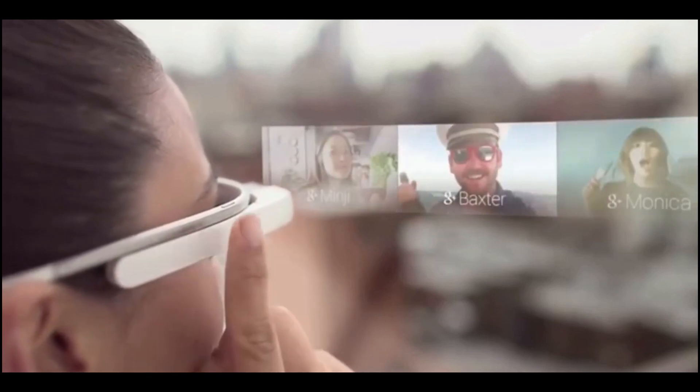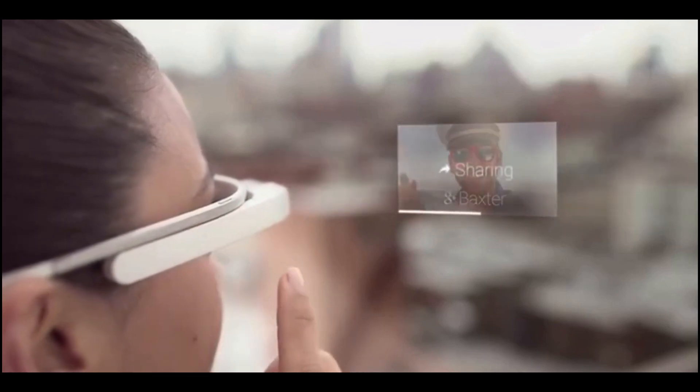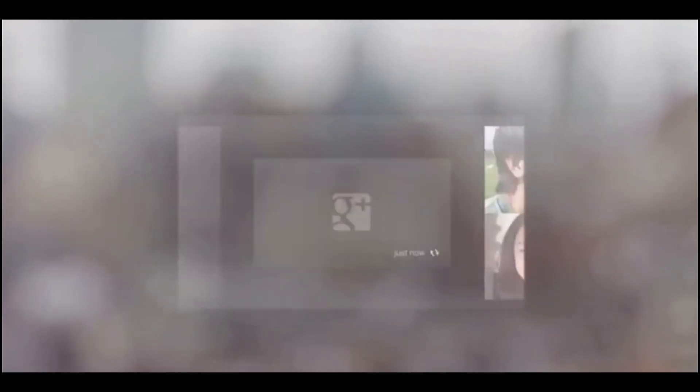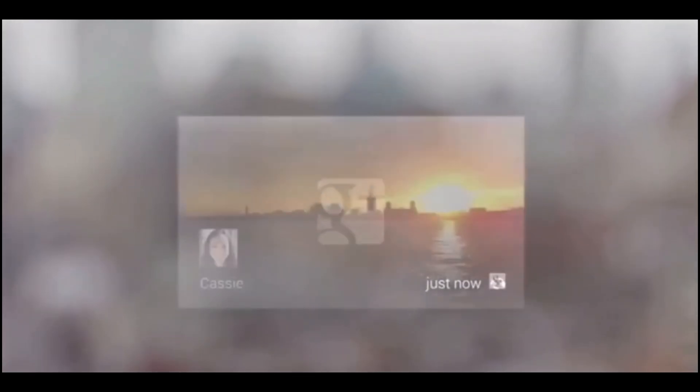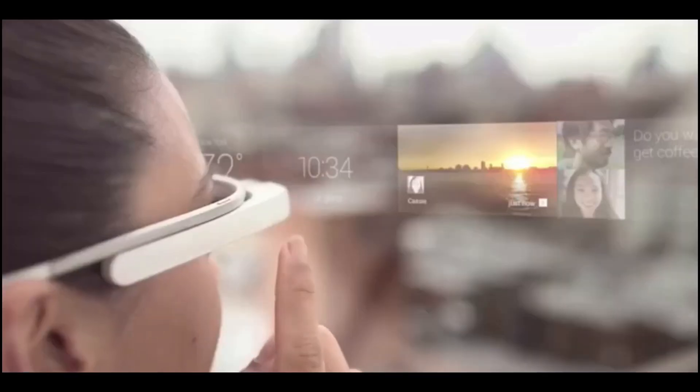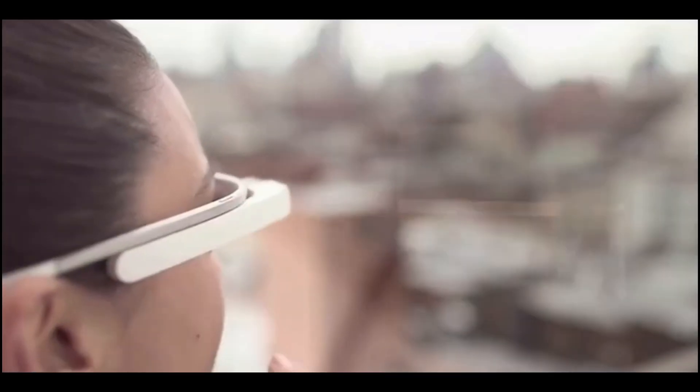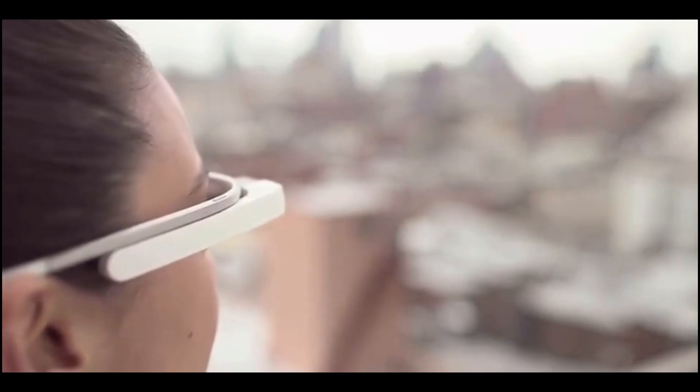It's like having access to Jarvis from Iron Man or Siri, except that you don't have to look down at your phone because the information shows up in front of your eyes.